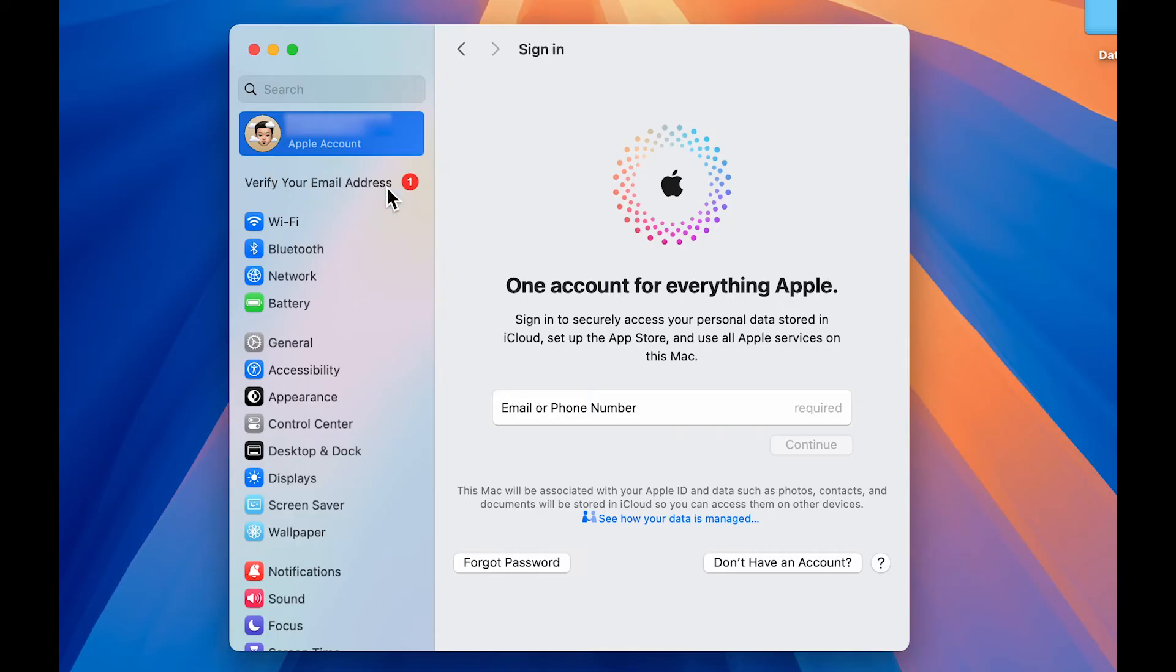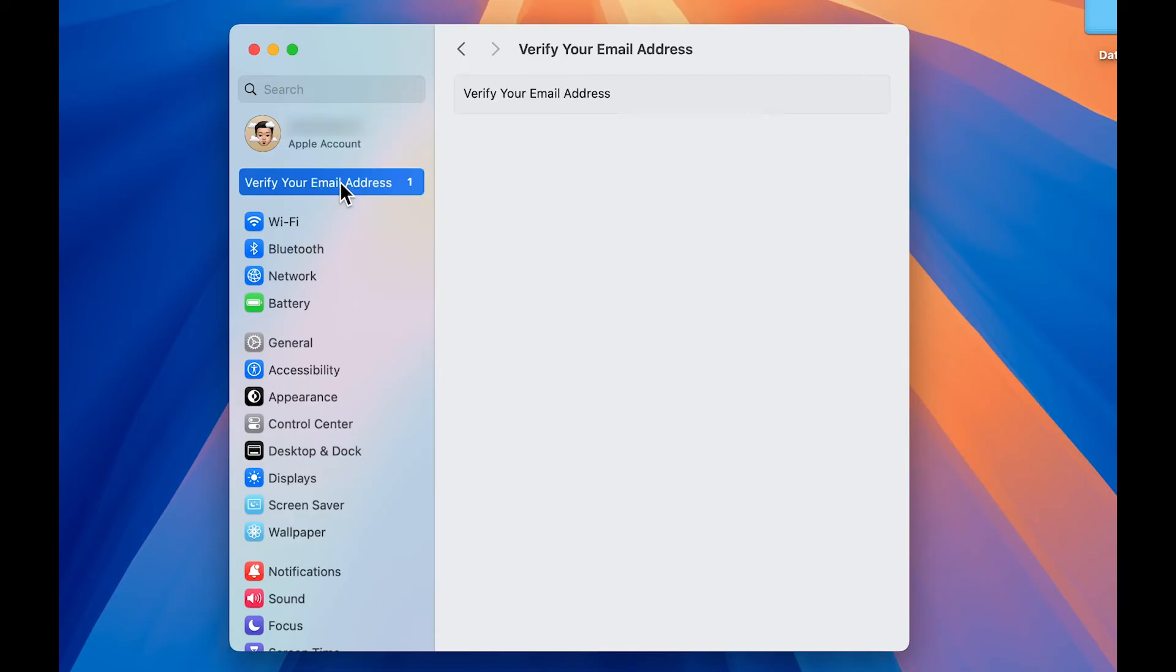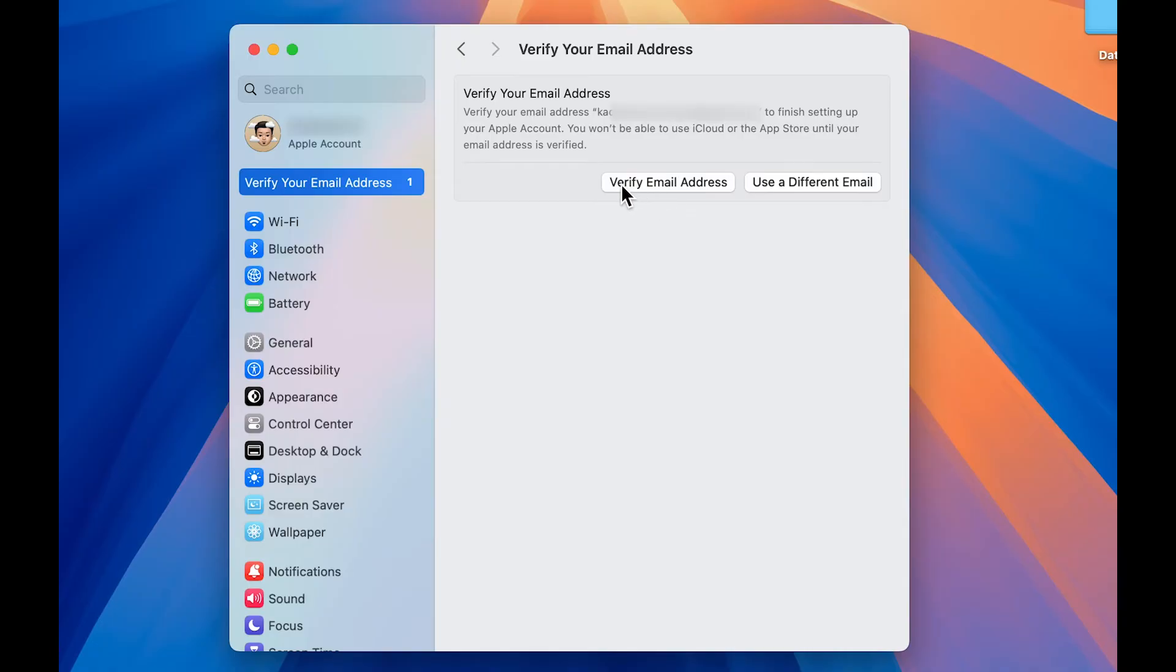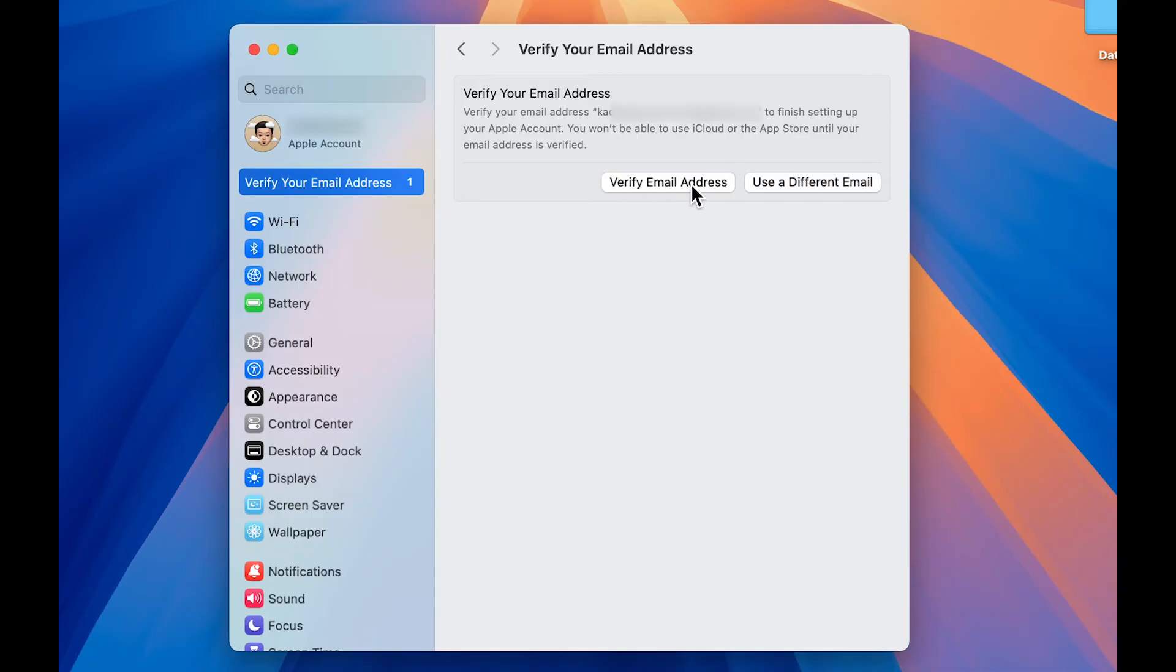Now, once the process is done, you will get a notification like this saying verify your email address. All you have to do is just tap over here and then select verify email address. Now, what is this the email address which we used to create this Apple account or Apple ID? We just need to verify that. So select verify email address over here.